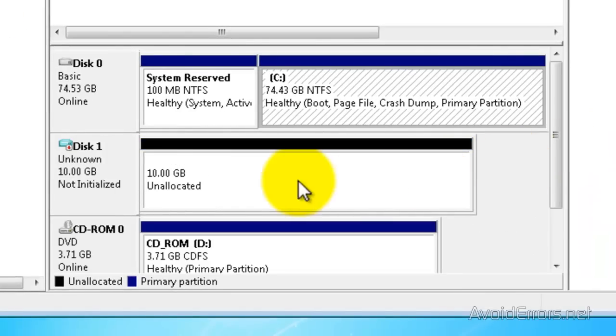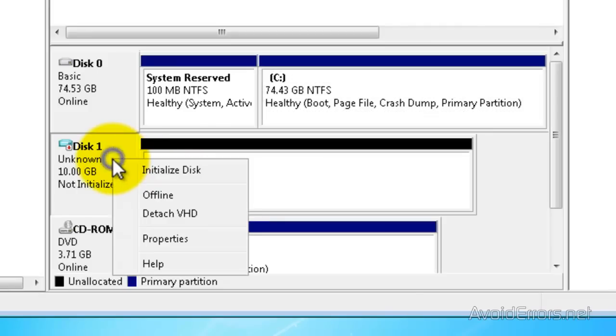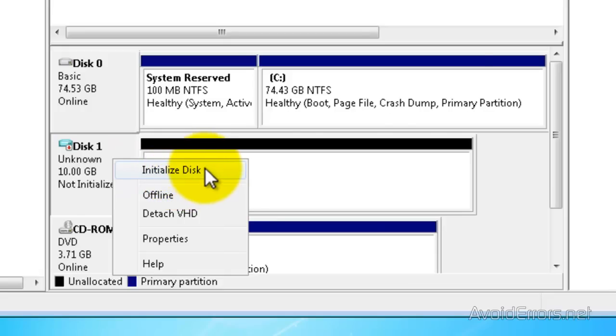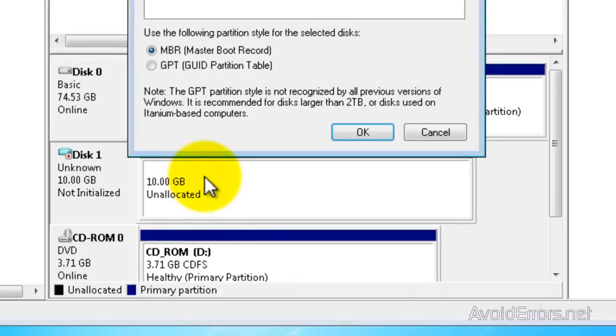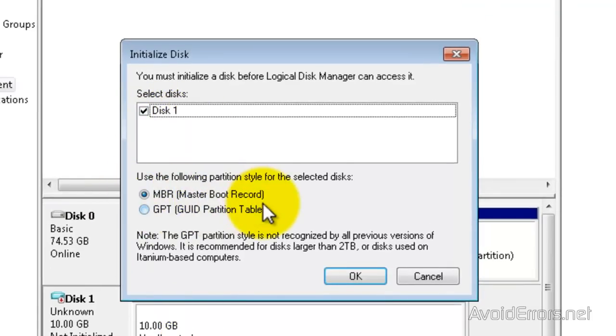Now here, my Virtual Drive is in blue here, 10 gigs. Now I need to initialize, so I'm going to right-click and then click on Initialize Disk. Now here, I'm going to leave my settings default Master Boot Record selected, and then click OK.